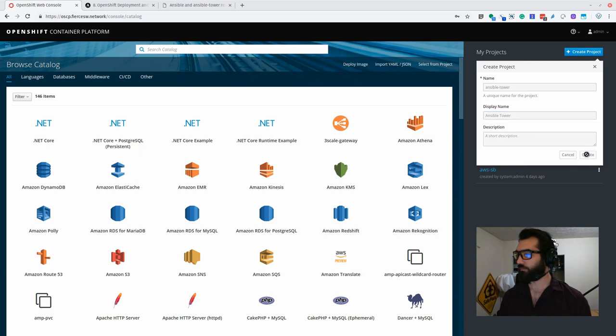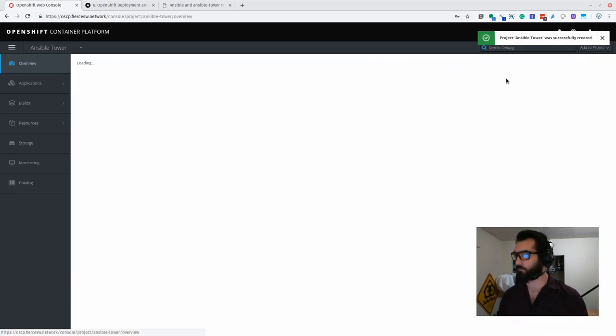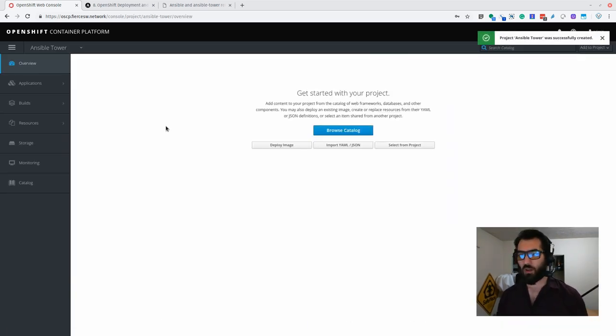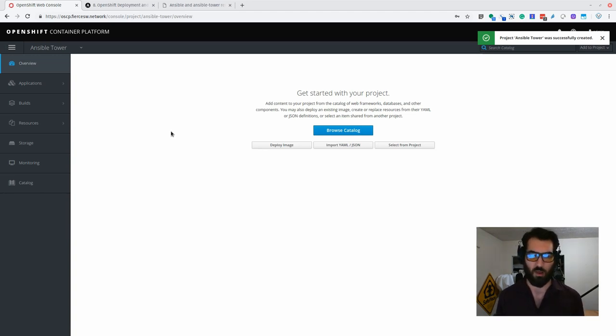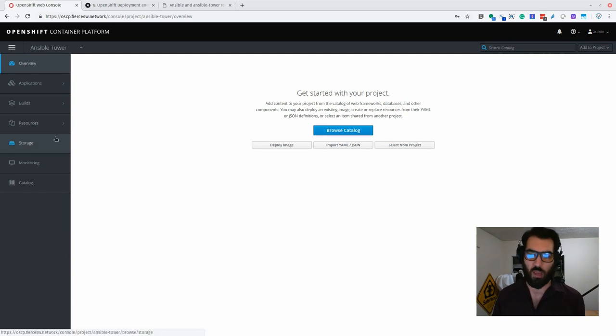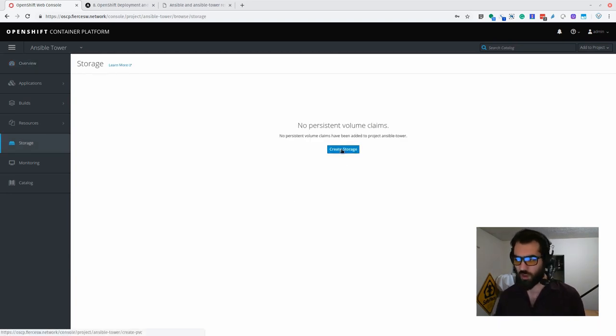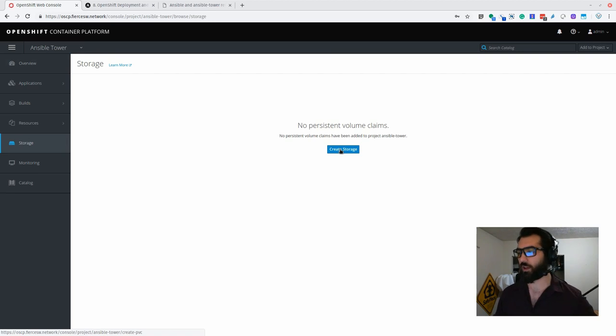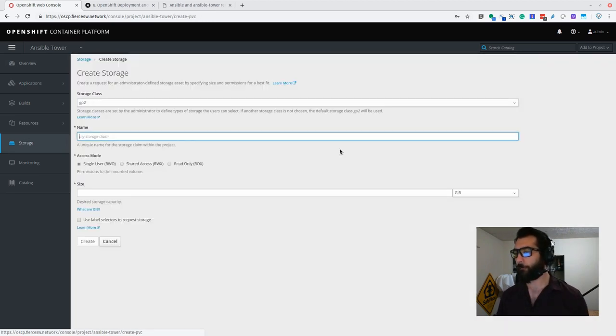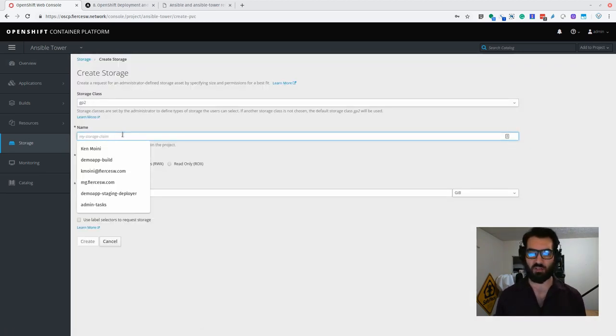So we've made this project and now we can deploy pods in here with the deployment configuration. One thing we actually do need to do first though is create a persistent volume claim. Right now we've got some persistent volume available.